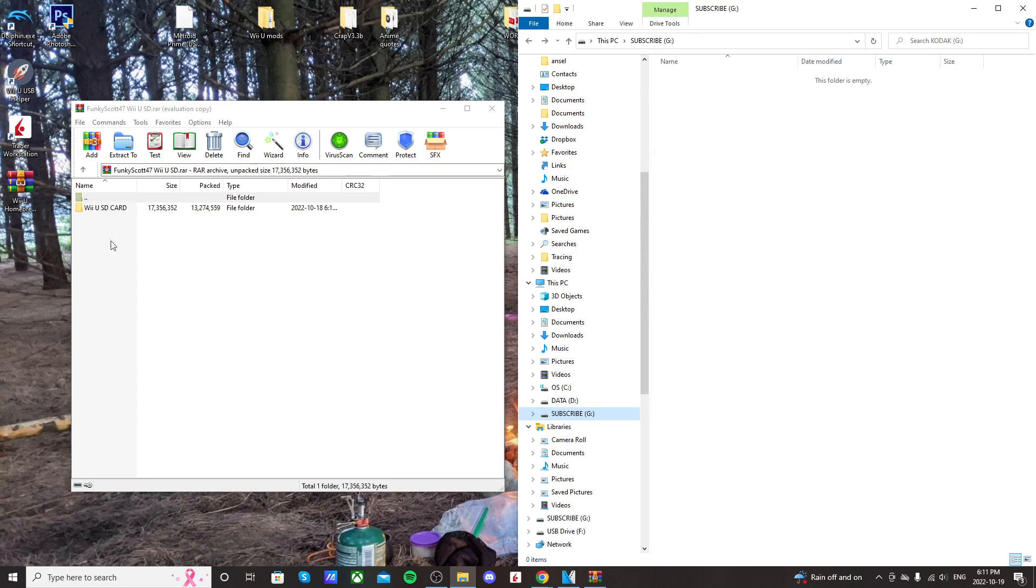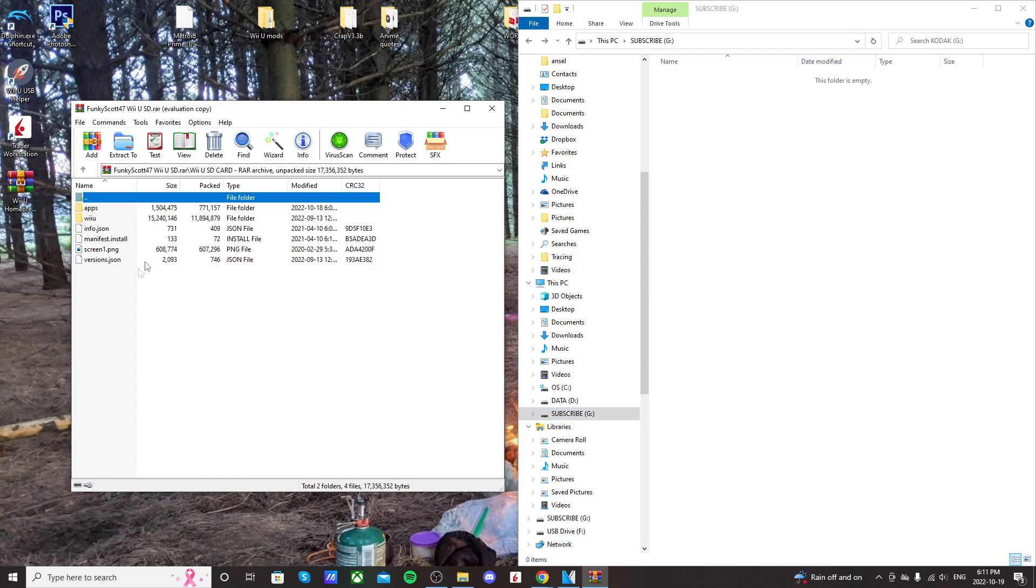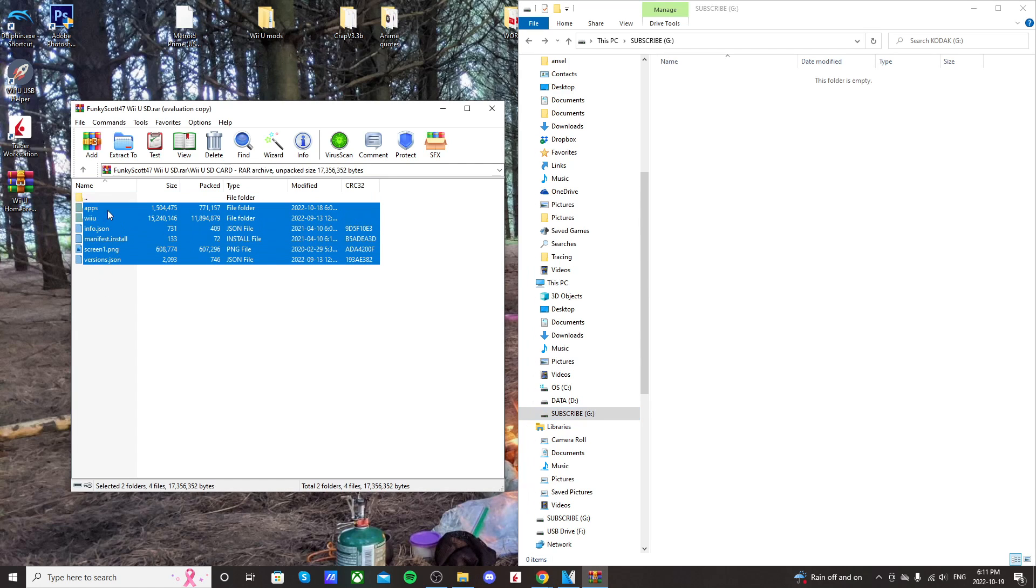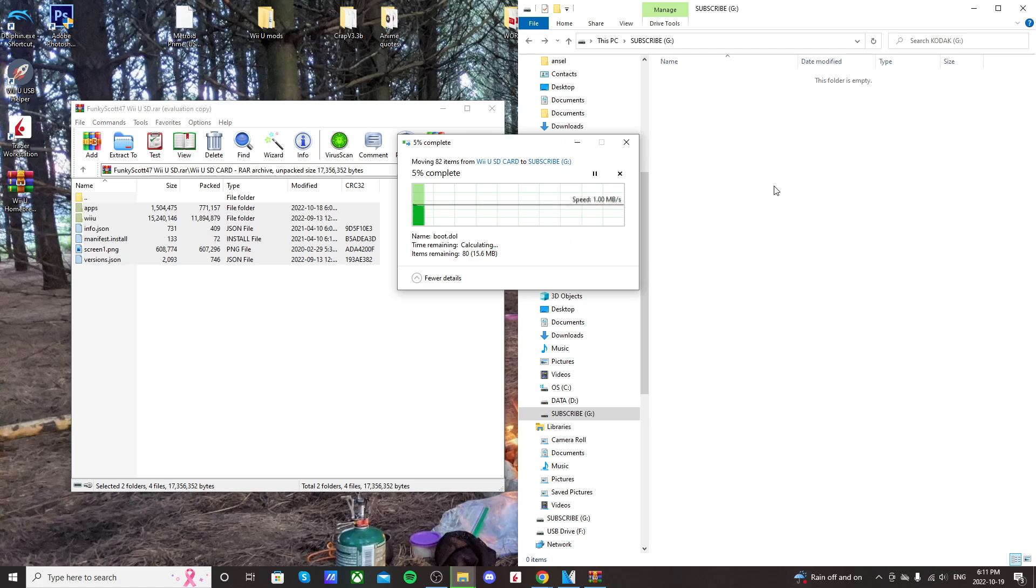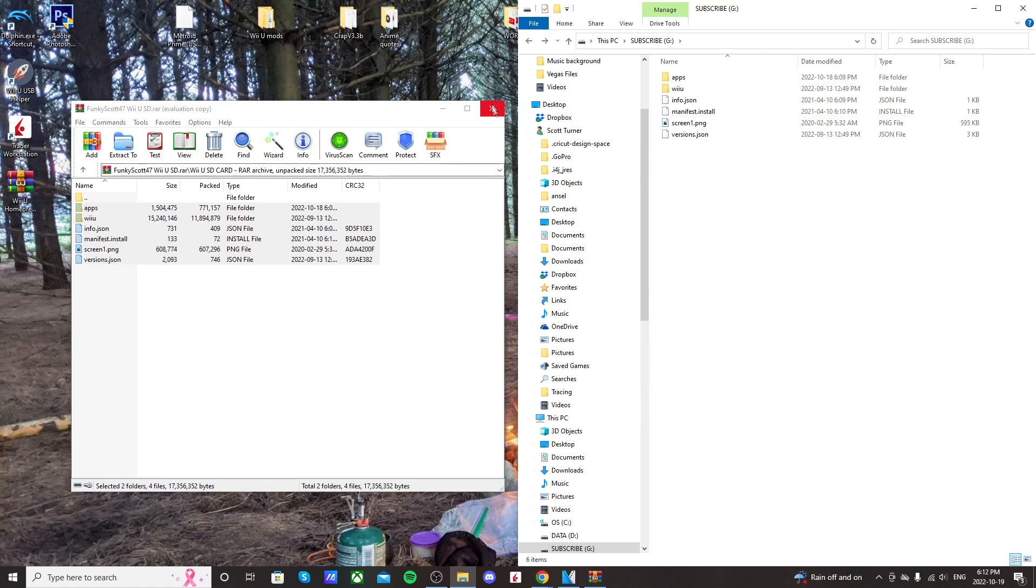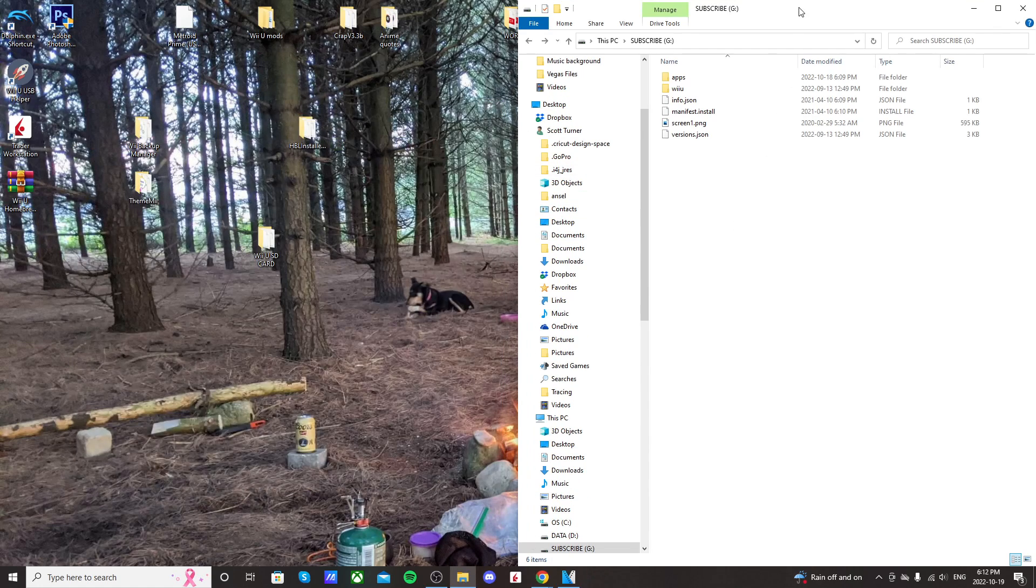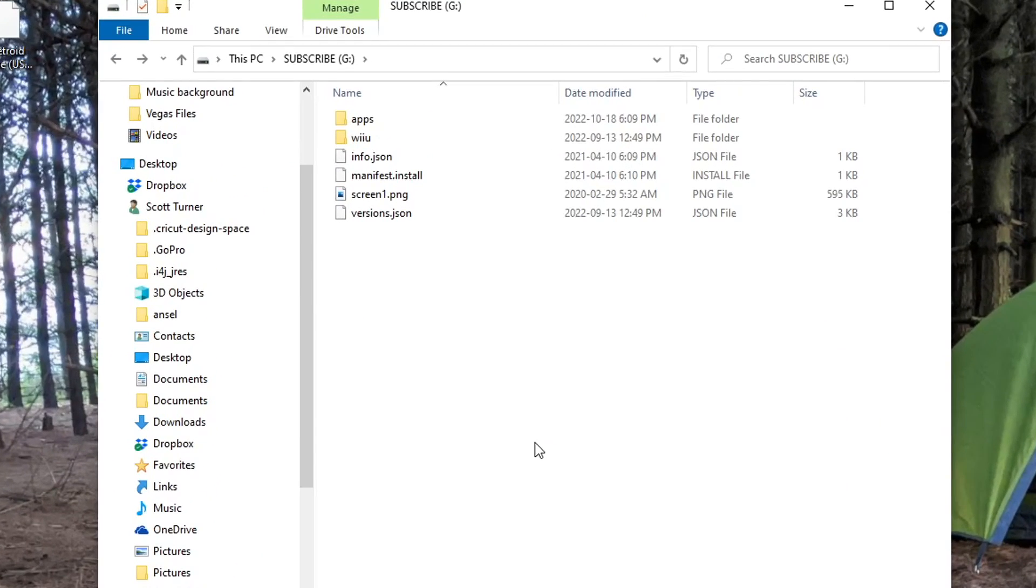So anyways, on the WinRAR file double-click on Wii U SD card, highlight everything and just drag it onto the root. Once it's ready it should look like this. This is everything you need all in one spot to homebrew your Wii U. This is a lot more convenient than the previous way so it should make the process a little quicker.